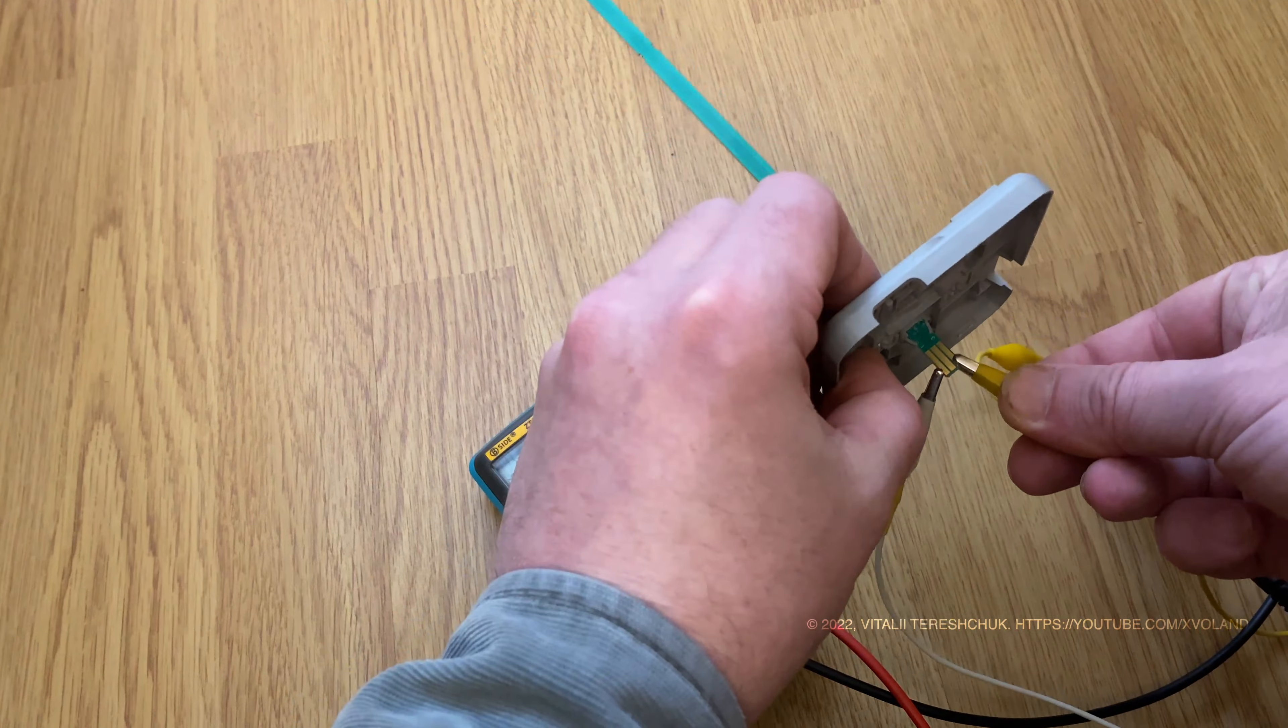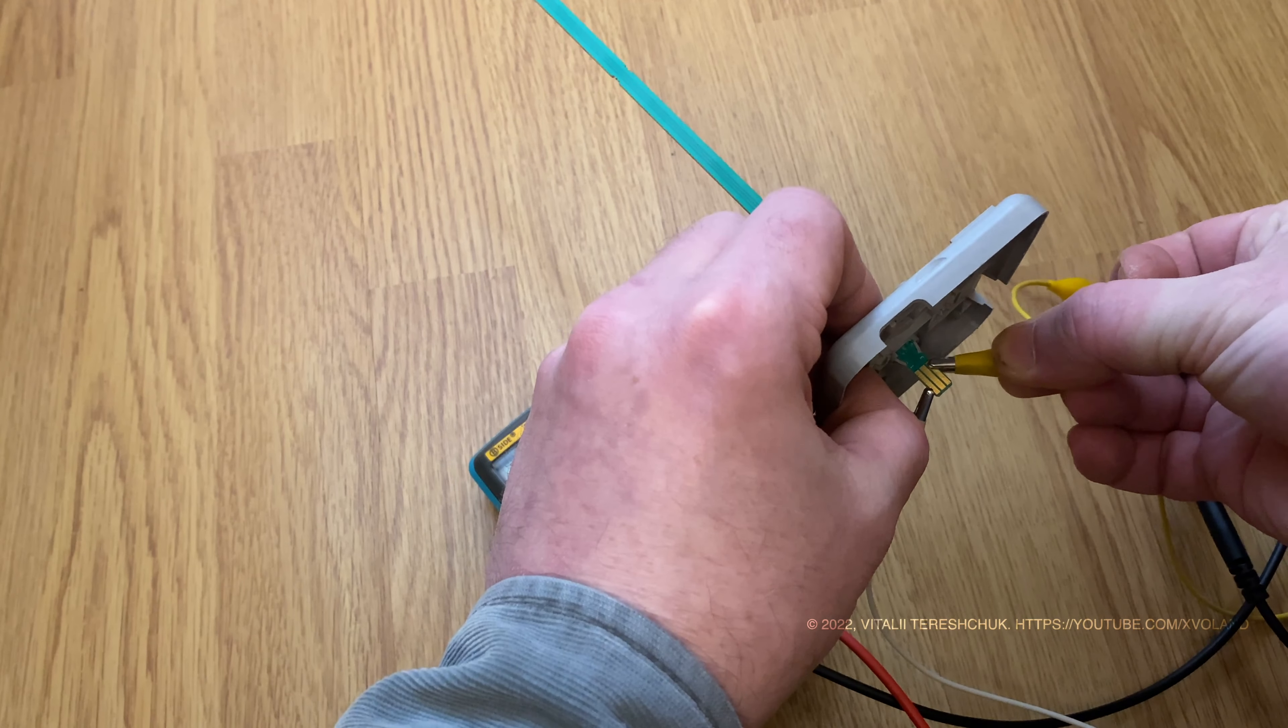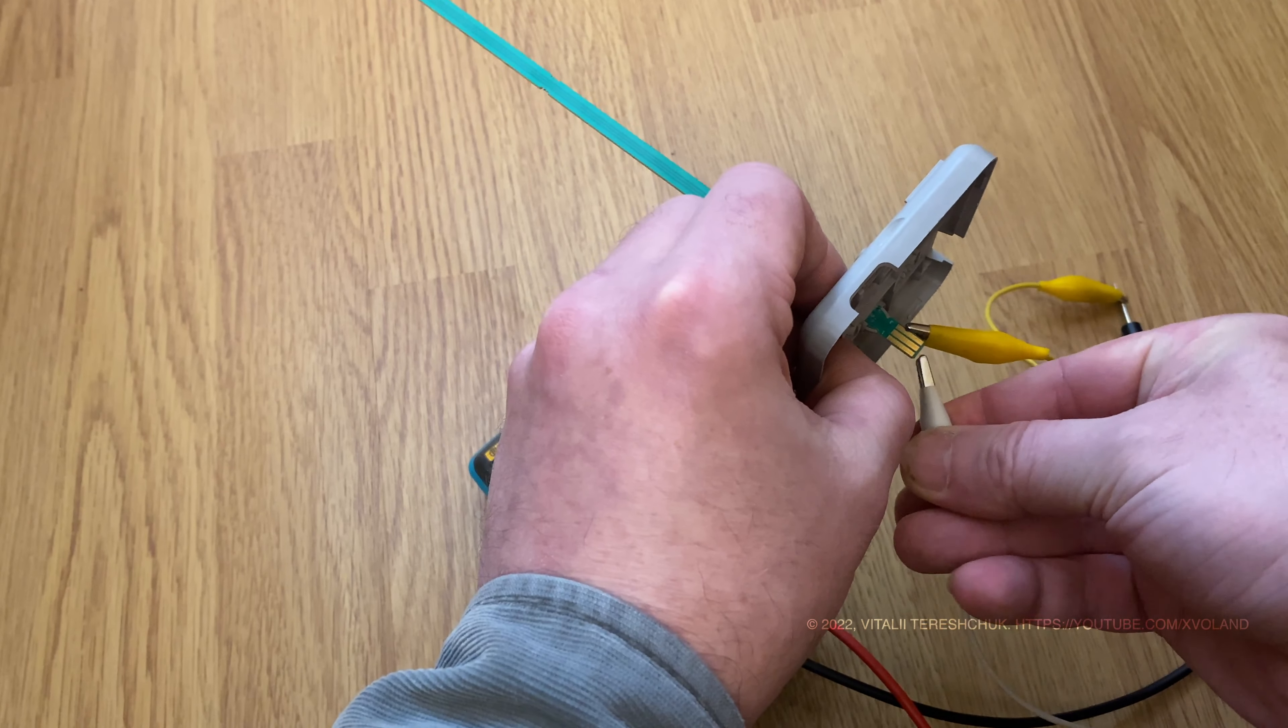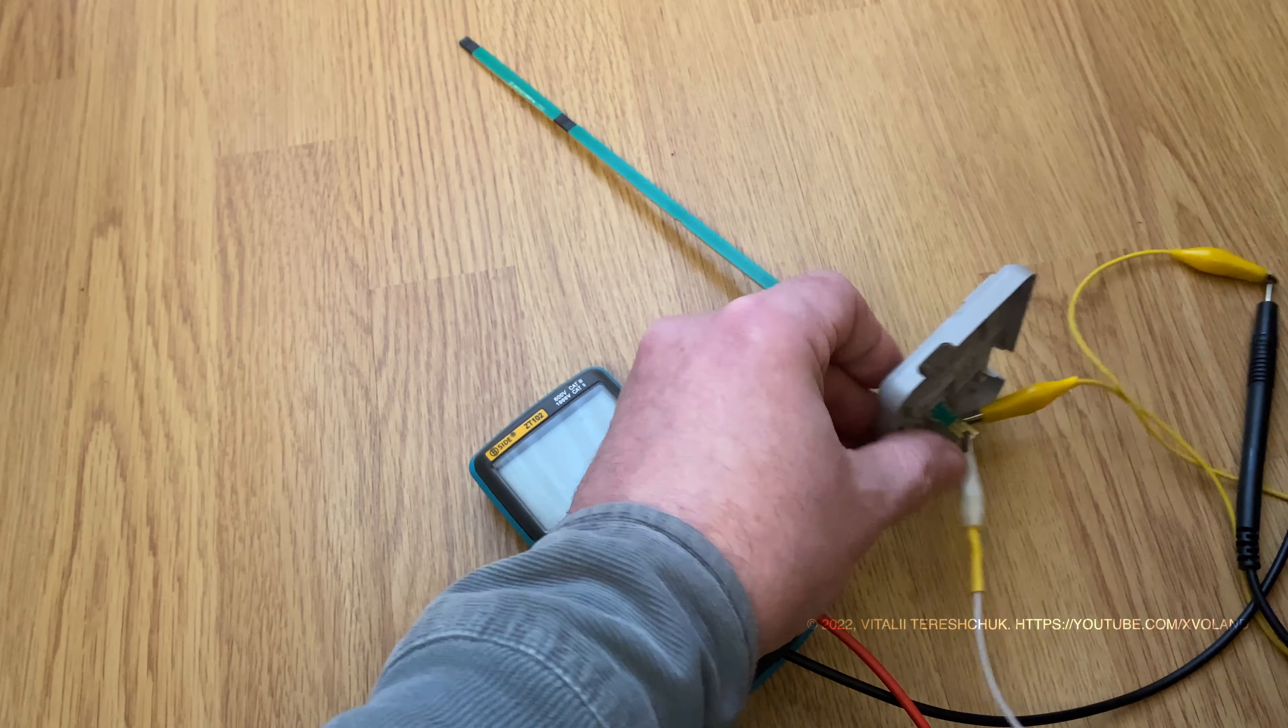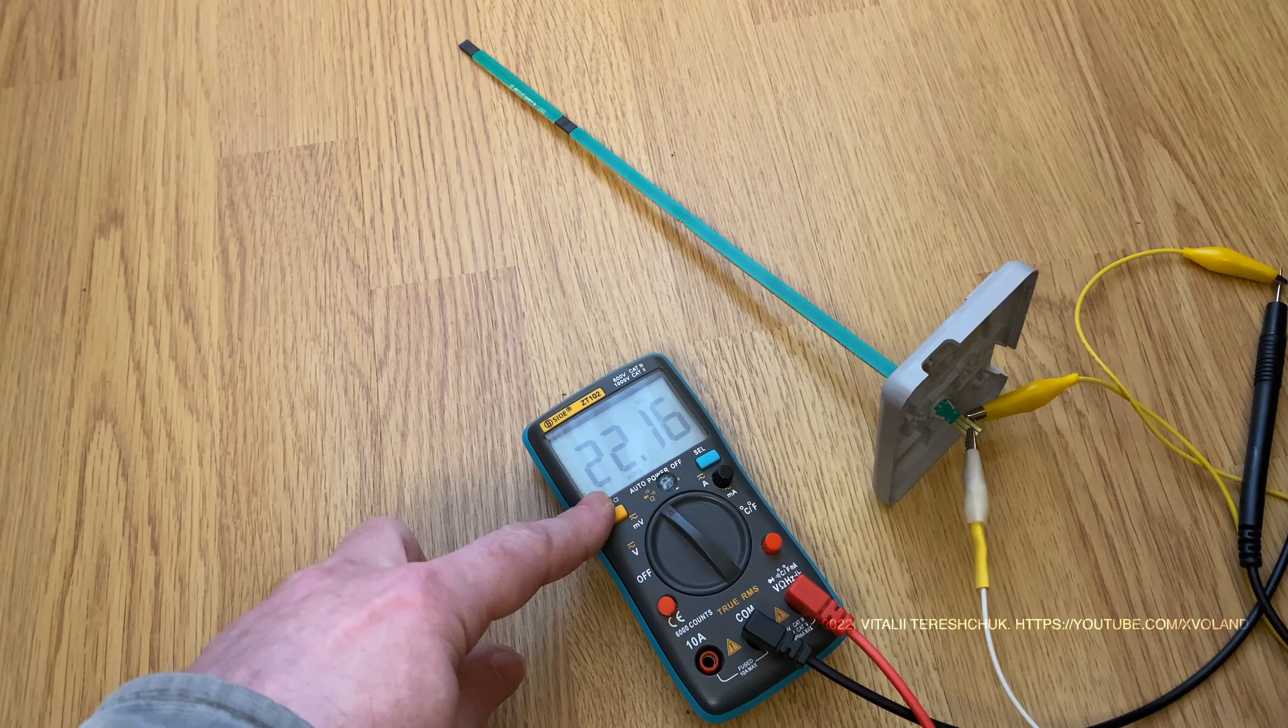If we connect two such resistors or thermosensors in series we will have twice as much resistance as one sensor has. In my case it is 10 kilo ohm.